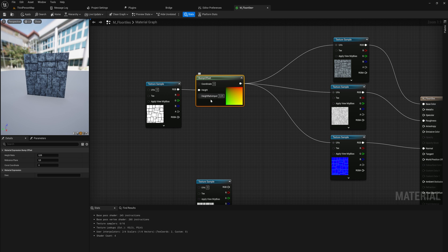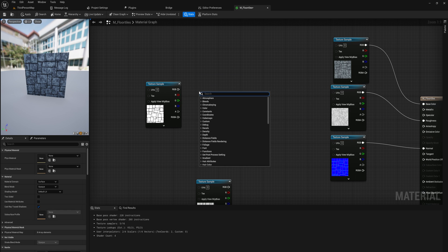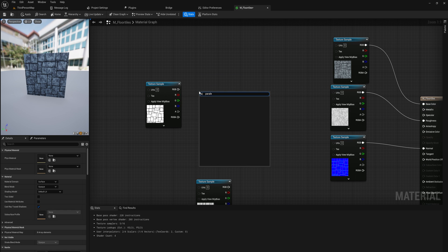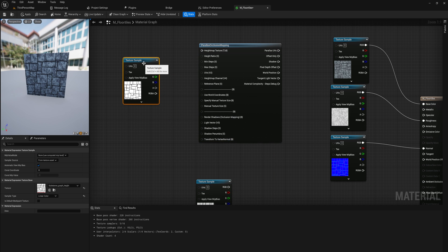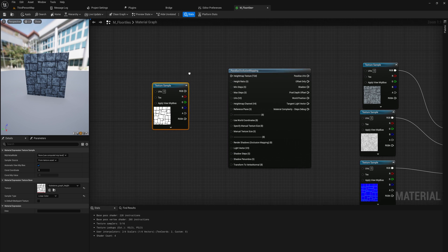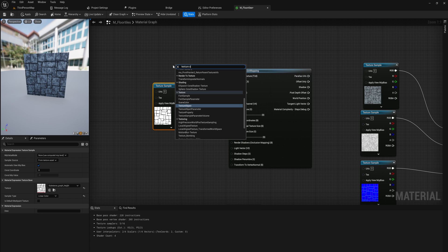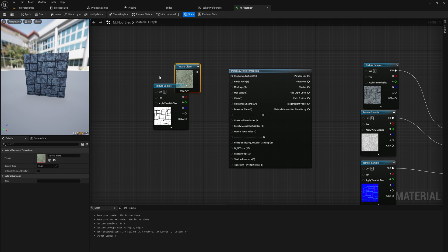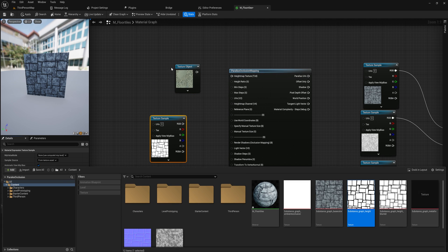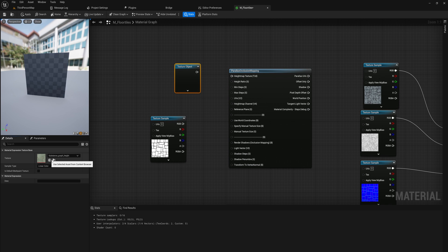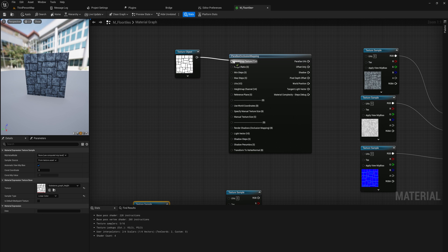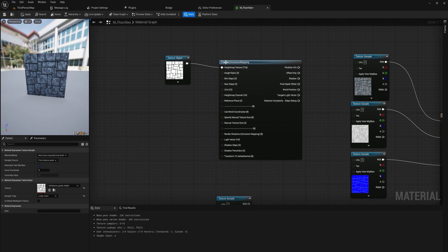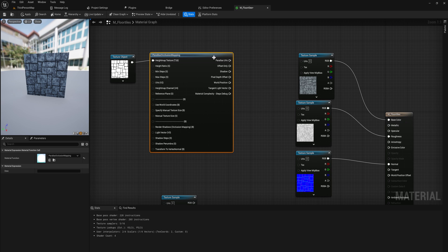So let's get rid of this bump offset now. And instead add a parallax occlusion mapping node. First and foremost, we're going to put in the height map texture. But as you can see, we can't use a texture sample for this. For some reason, we actually need a texture object for this one, which is something slightly different. So let's use that instead, putting in that texture object. And now there's a whole bunch of other parameters here that we want to take a look at.